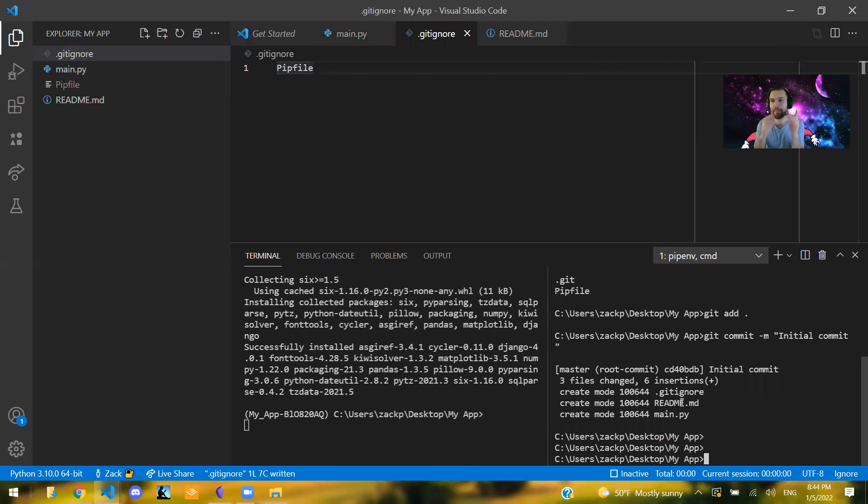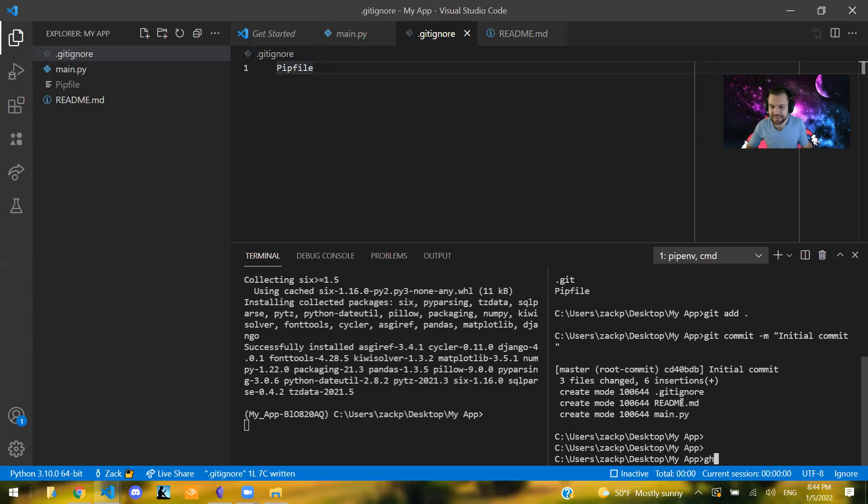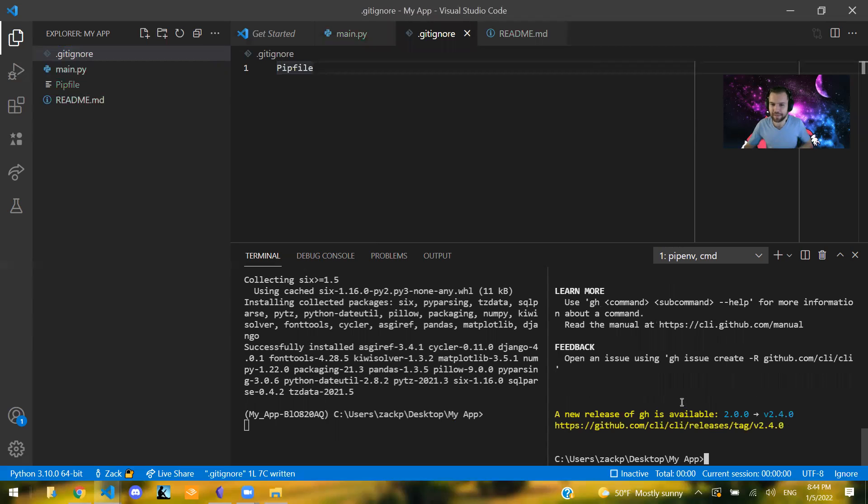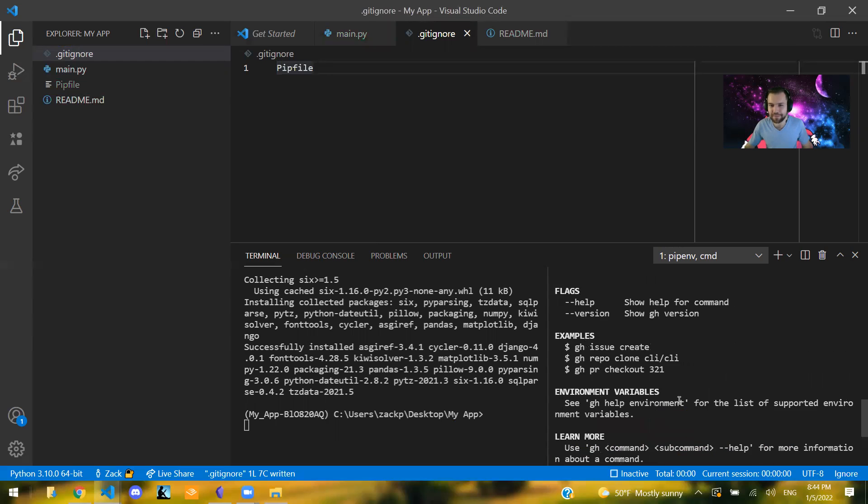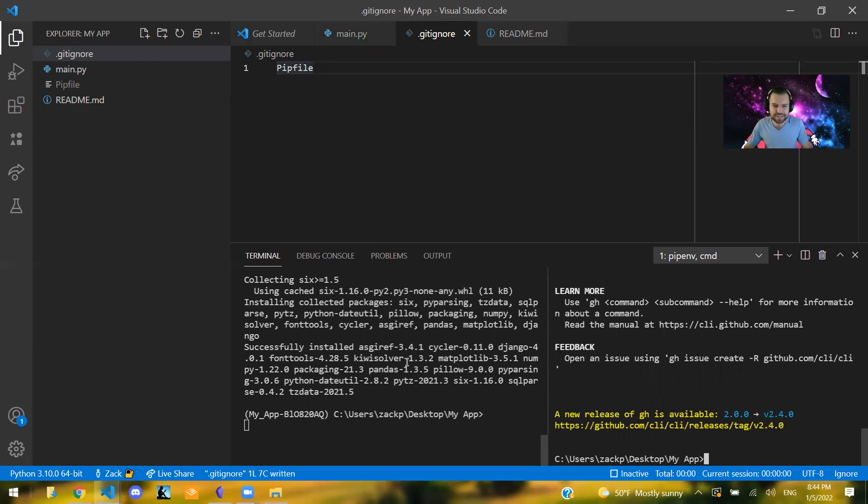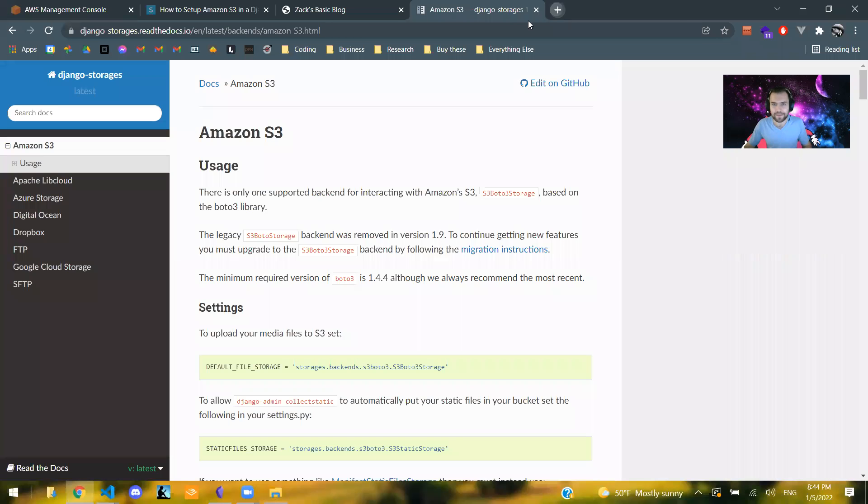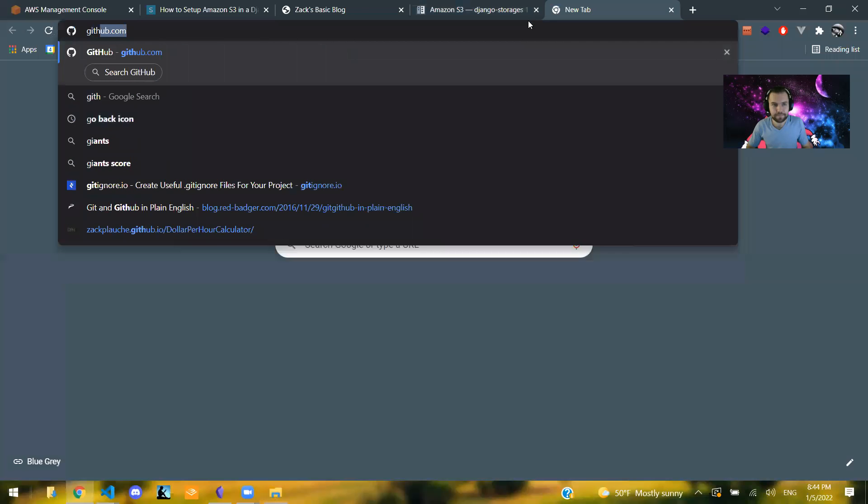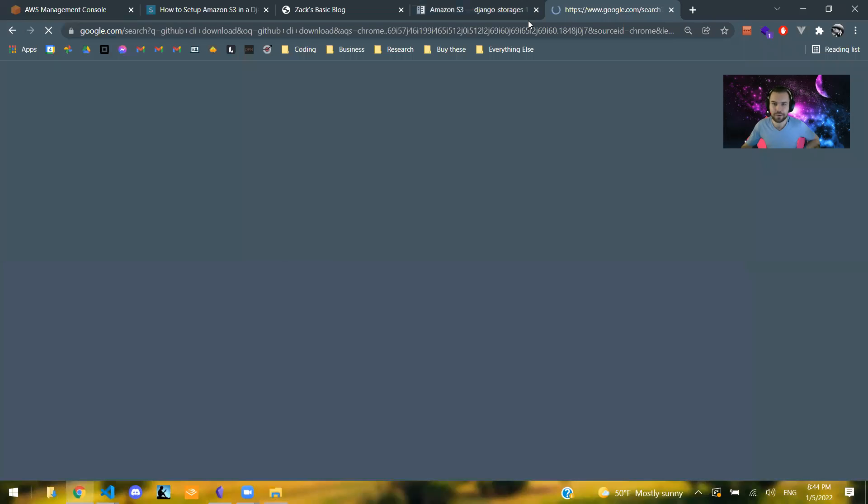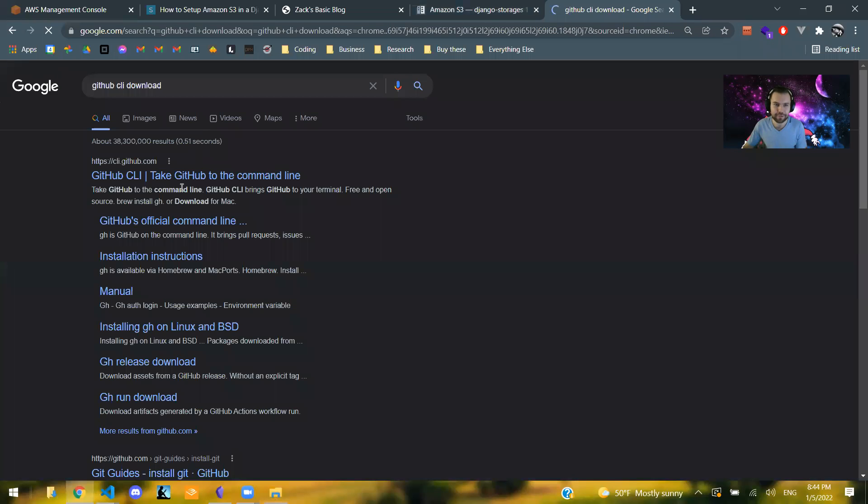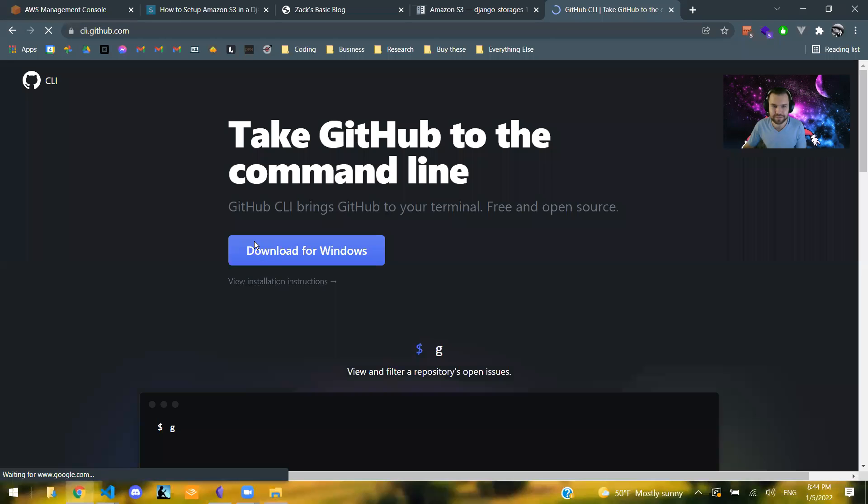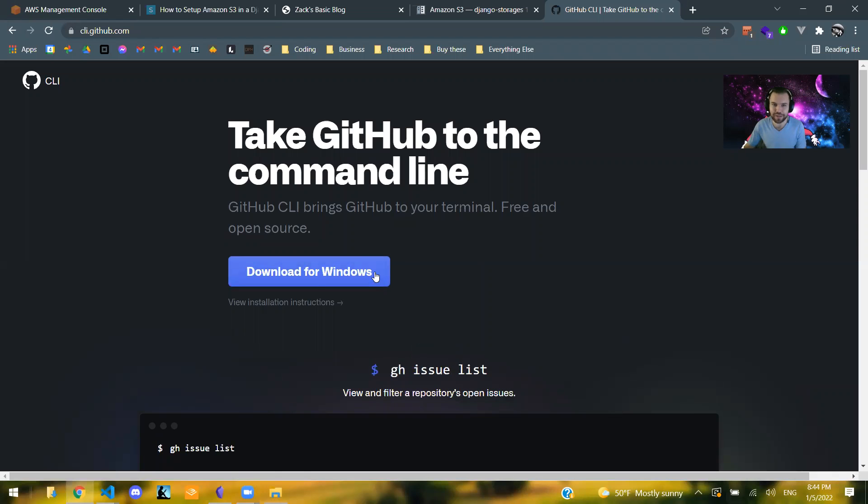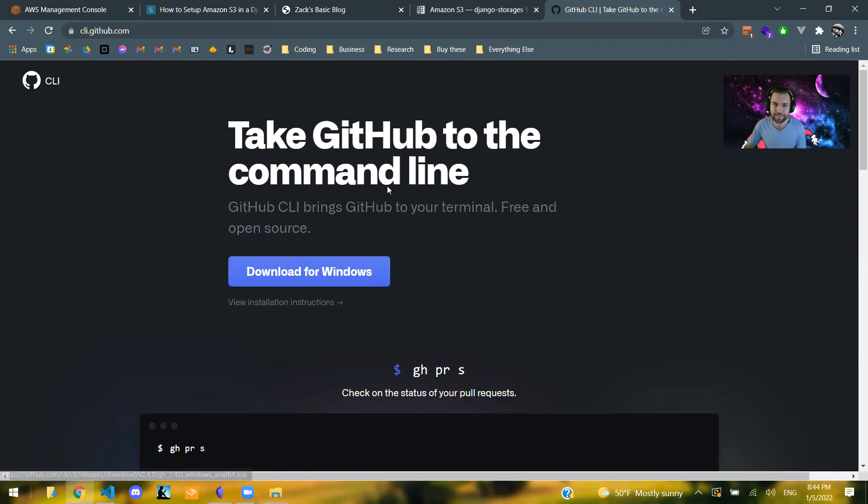So to do that, I prefer to do this in the GitHub CLI. So if you have that installed, you'll know because you can say gh and it will work. If you don't have it already, you can just type in GitHub CLI in Google. GitHub CLI download in Google, we go to their website, GitHub CLI. And there should be download for Windows, download for Mac or whatever, and it'll be right there.